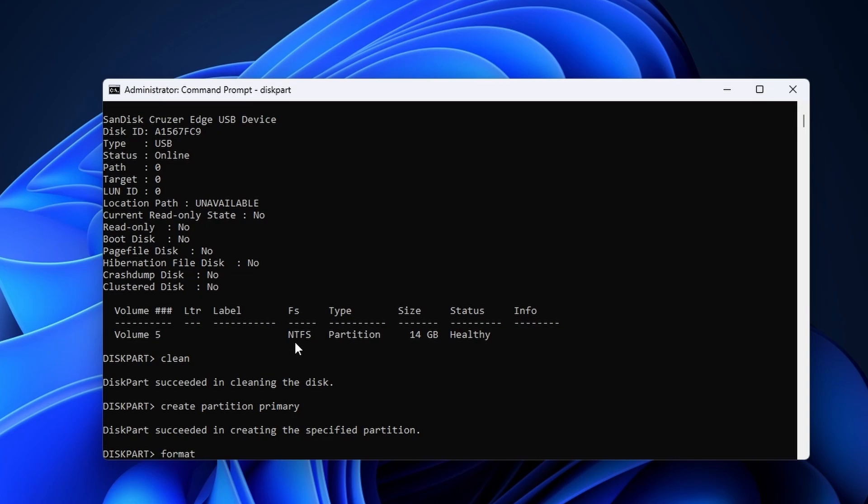Enter the following command: format space fs equals NTFS space quick. You need to add quick at the end. If you don't, it will run a much longer format that can last more than half an hour.